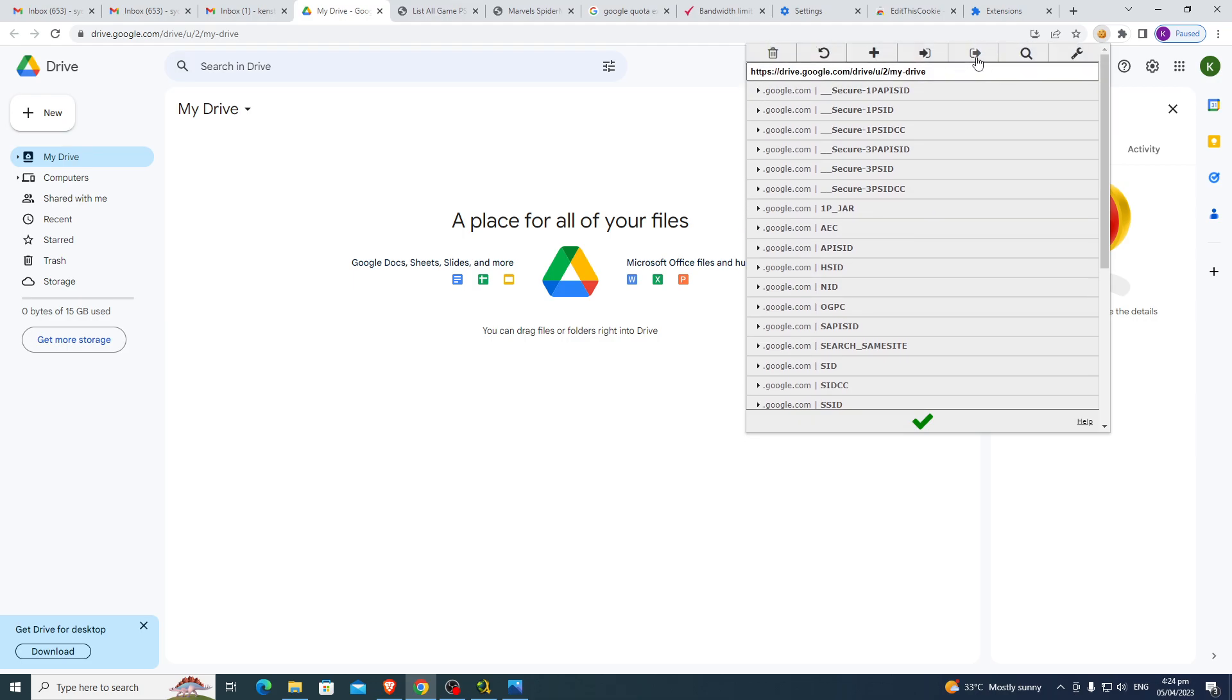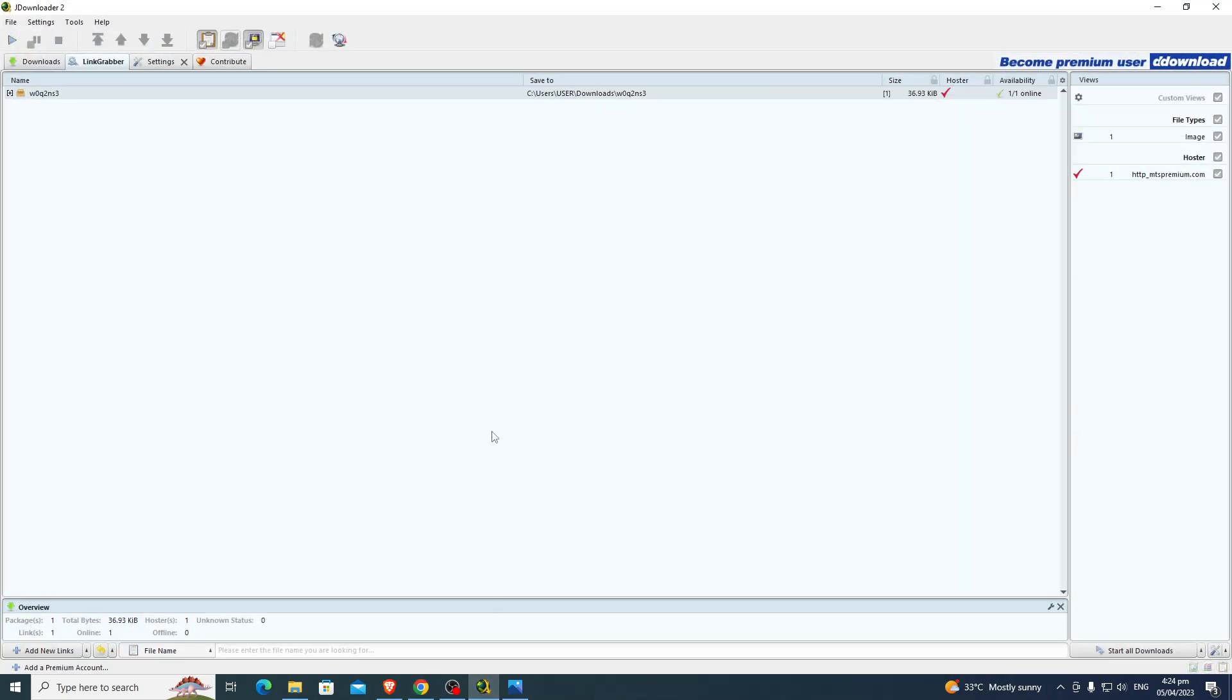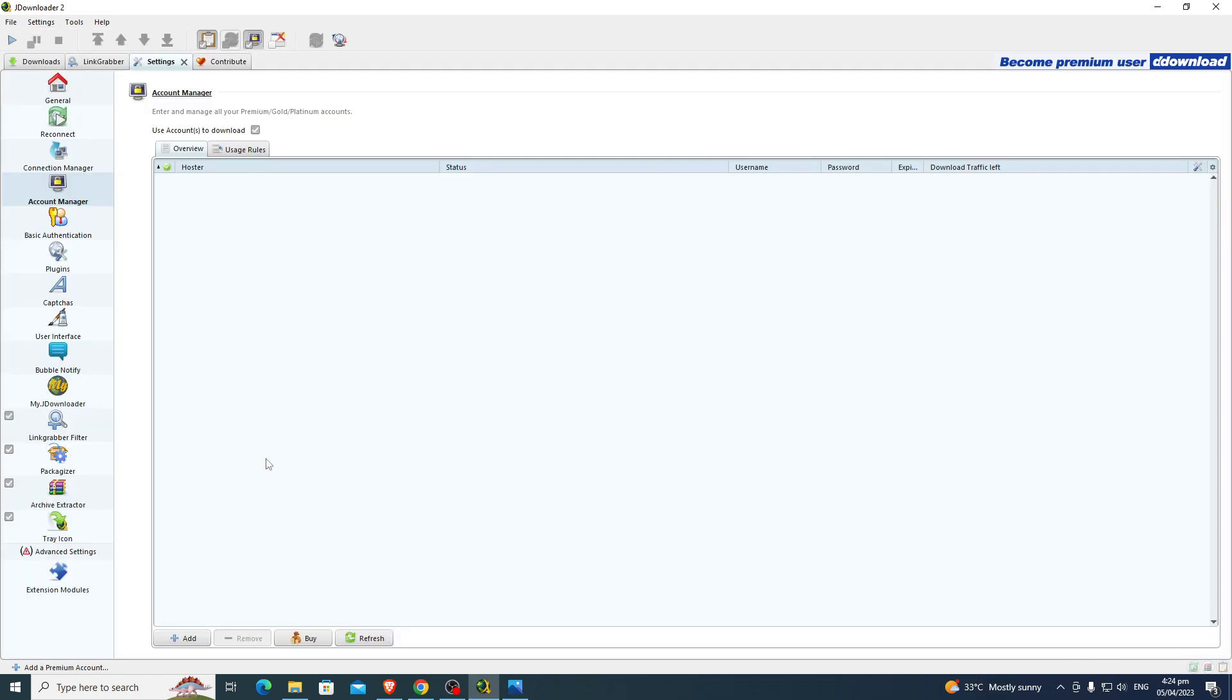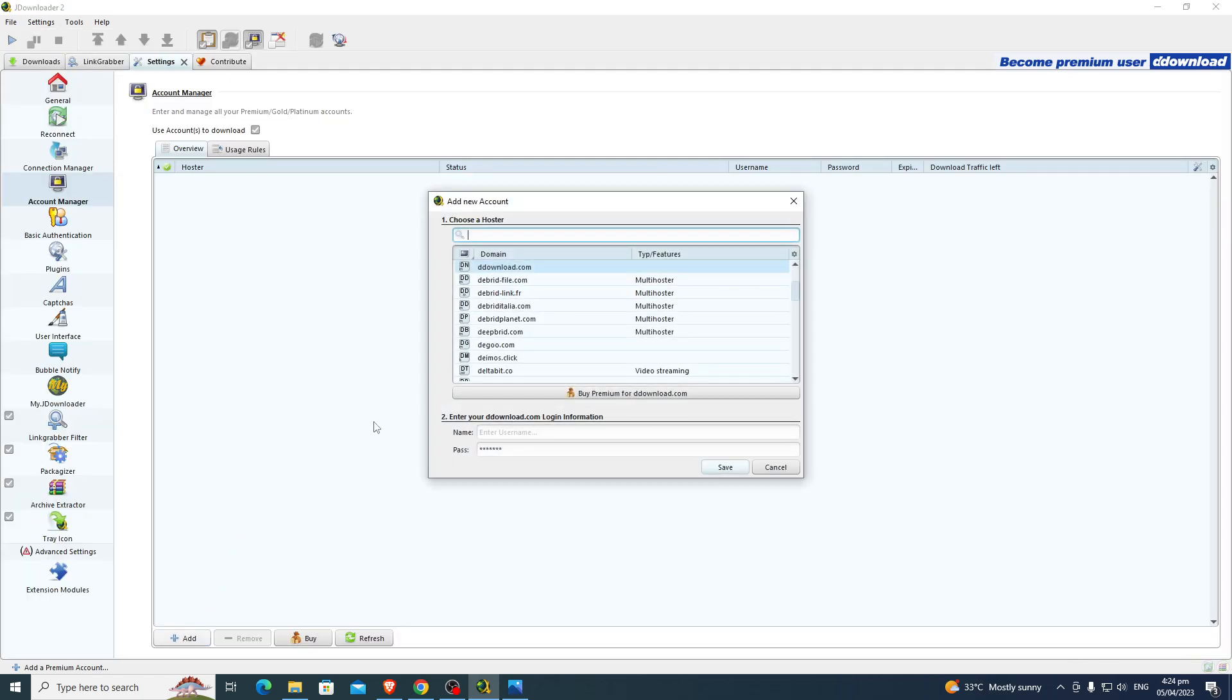Go to Export. Okay, then go back to the JDownloader, go to Settings, add Google Drive.